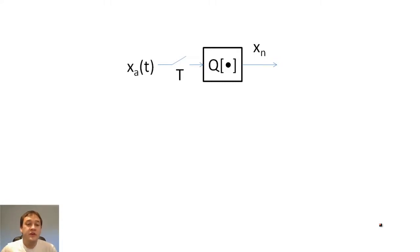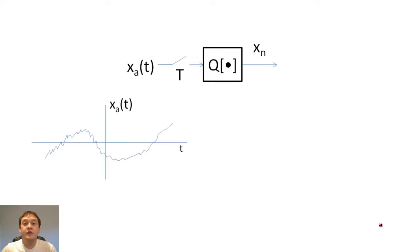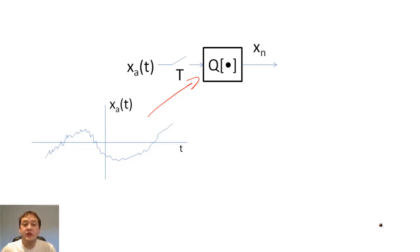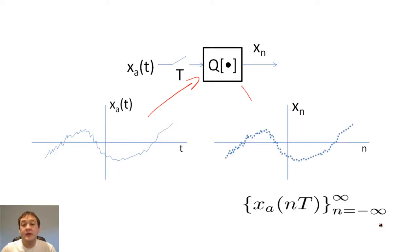First, we input the signal X_A(T), which has high and low frequencies, into the A-to-D converter. X_A(T) is sampled by the periodic switch and quantizer to create the digital signal X(N). X(N) would then be stored in computer memory as a set of bits.